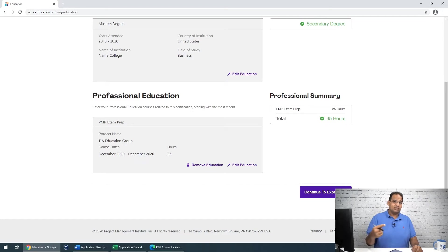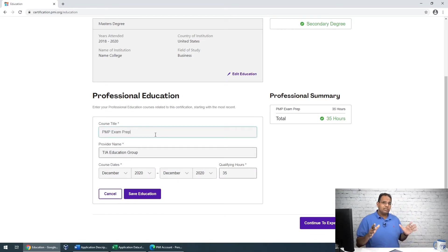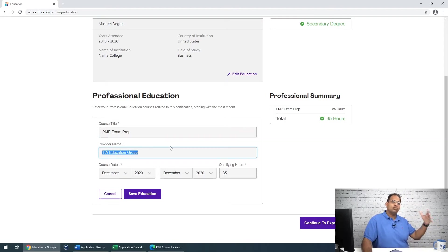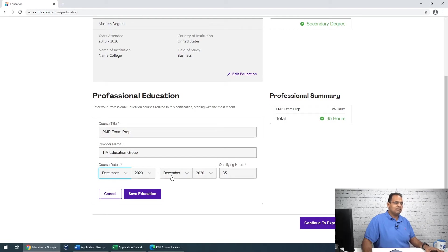Now comes professional education — this is where you enter your 35 contact hours. For the course title, put 'PMP Exam Prep.' The provider name would be TIA Education Group, or whatever school you attended. Enter the course title, the start and end months — it only asks for months, not days. I put December to December 2020. Then enter the qualifying hours.